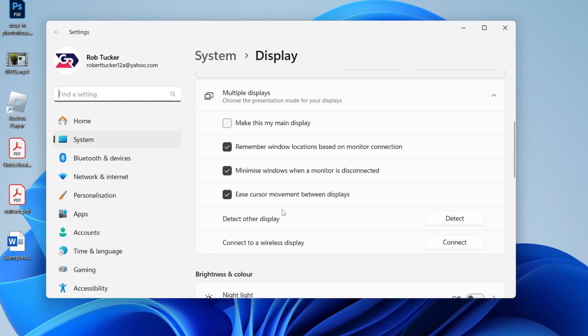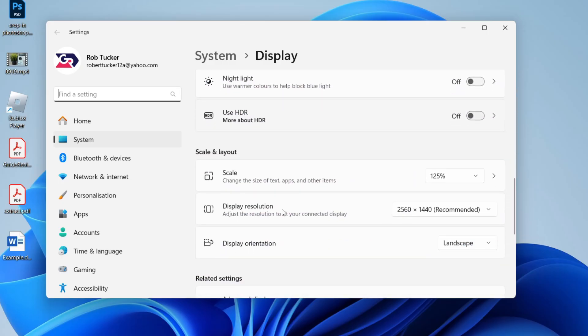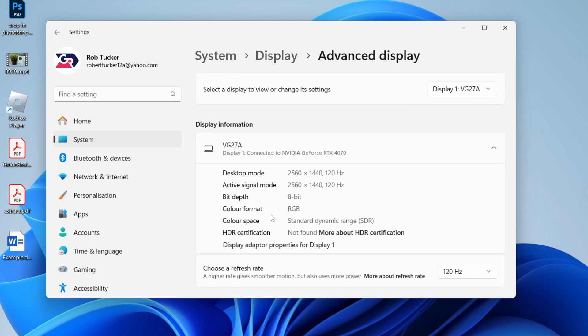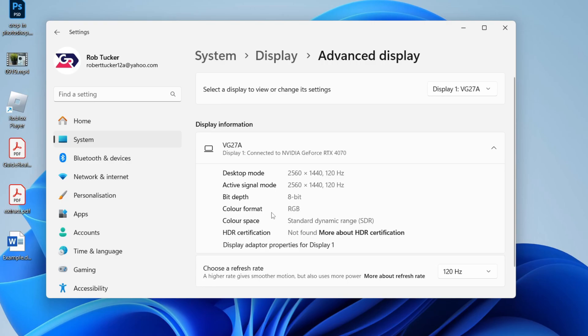Then all you need to do is scroll down like this, and you want to find advanced display. It may say advanced display settings in Windows 10, and click there.